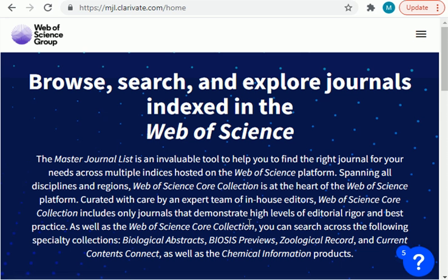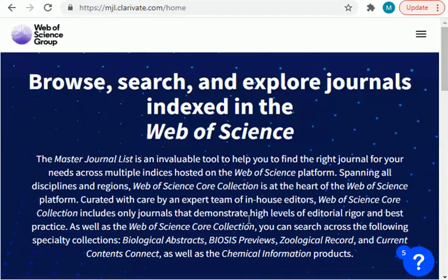In this video I am about to tell you how you can find the impact factor of a journal, so let's start.